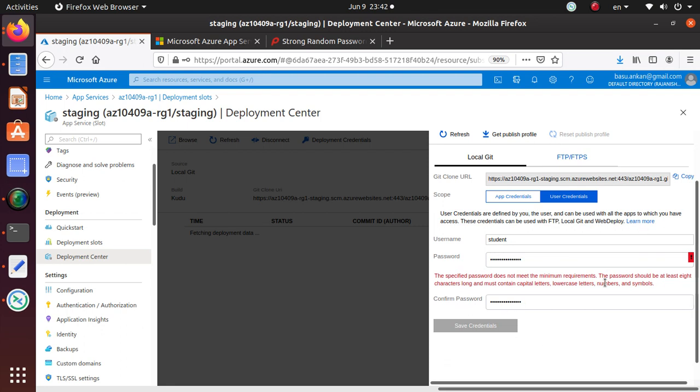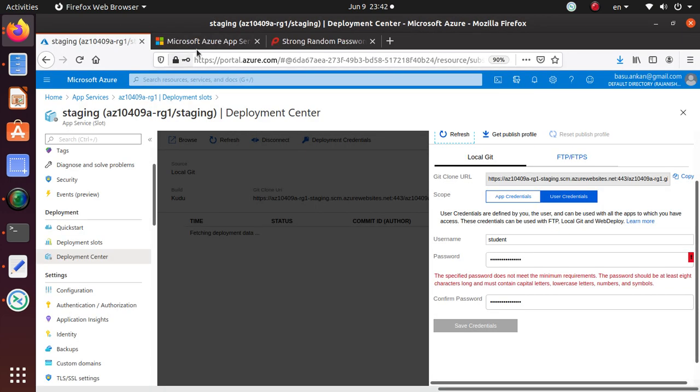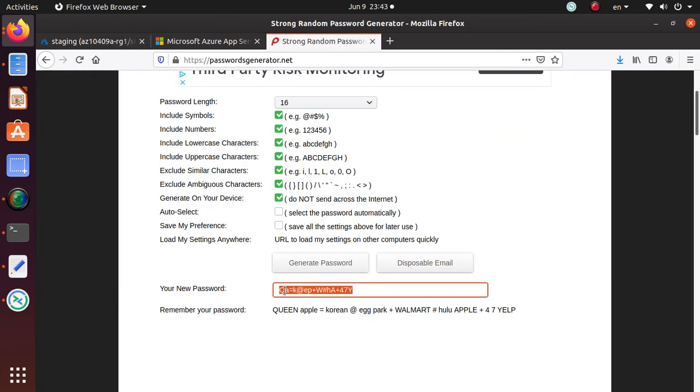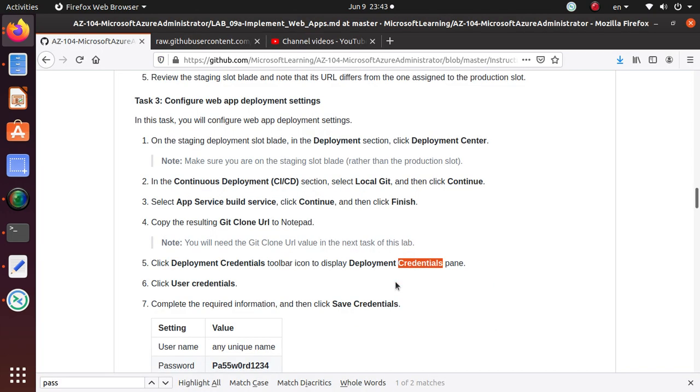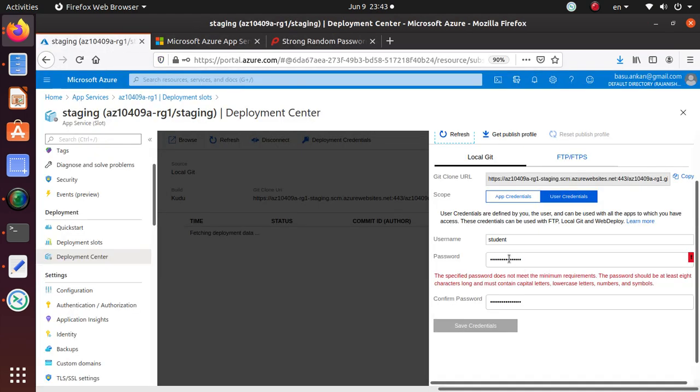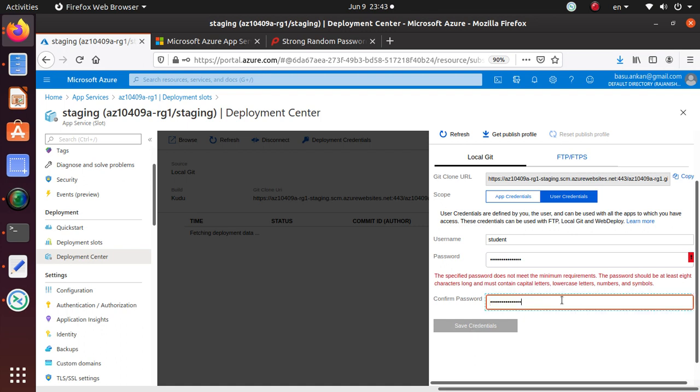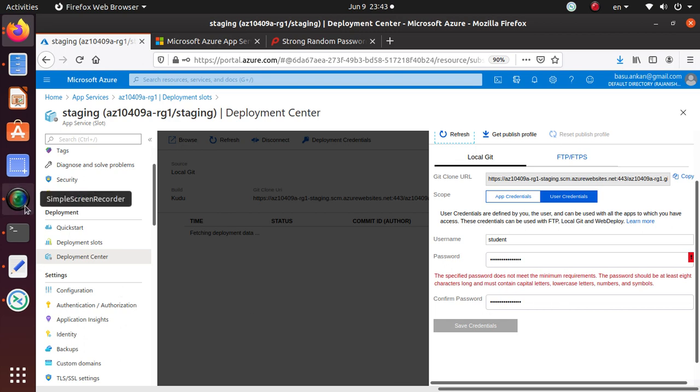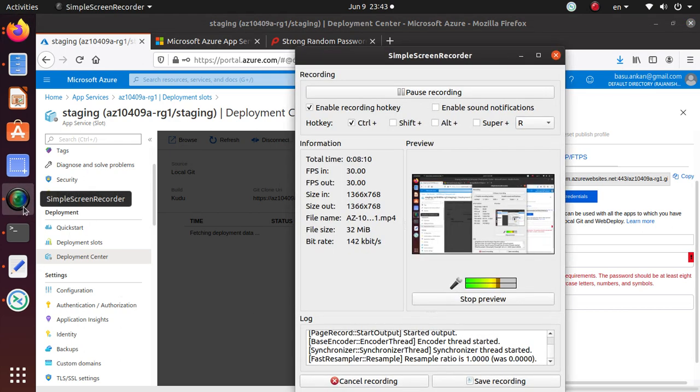The password should be at least eight characters long and must contain capital letters, lowercase letters, numbers, and symbols. I have capital letters, lowercase letters, numbers, and symbols - I have everything, and still Microsoft is complaining. It's not going to let me save my password over here. I've never seen this problem so I don't know what to say. Give me one second, let me pause the video and let me troubleshoot and not waste your time.